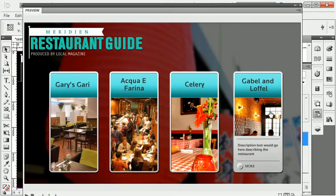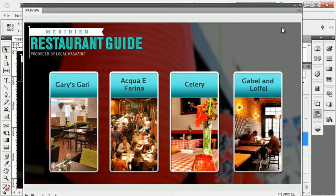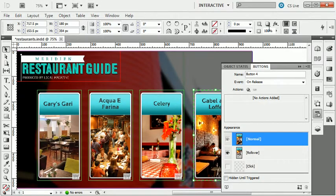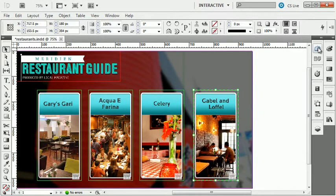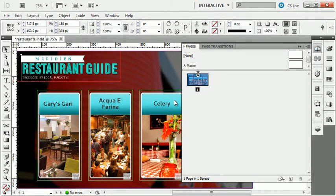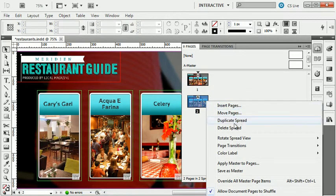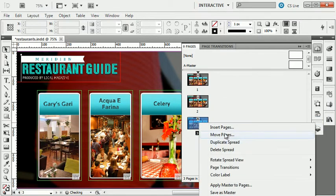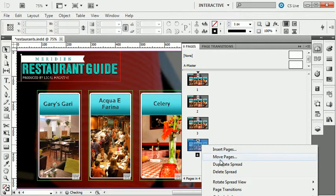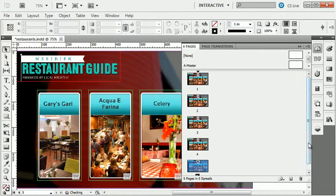This is great if this were a one-page document, but this is going to be a multi-page, or multi-state, document. So I'm going to close the preview window and go back to find my Pages panel. I want to duplicate this spread four times to make four separate pages. So I'm just going to right-click and say duplicate spread — duplicate spread, duplicate spread, duplicate spread. I now have a five-page document.